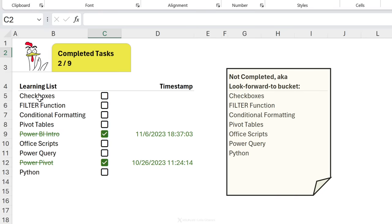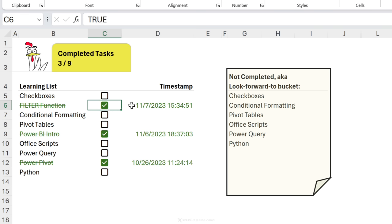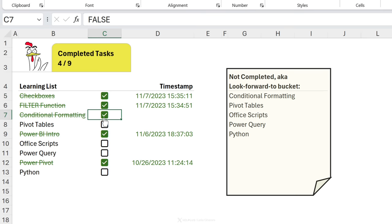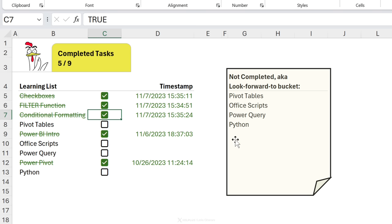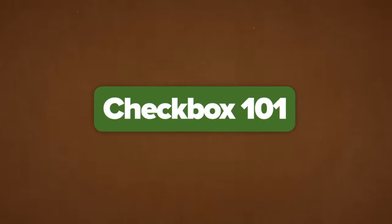In this example we have a learning list with a checkbox in front of each item. Every time we tick something off — say we've learned about the filter function — we get a timestamp of when the task was done using the NOW function. The timestamp stays fixed. Up top, under completed tasks, we now have four out of nine tasks done, and there's also a list of not-yet-completed items that updates dynamically.